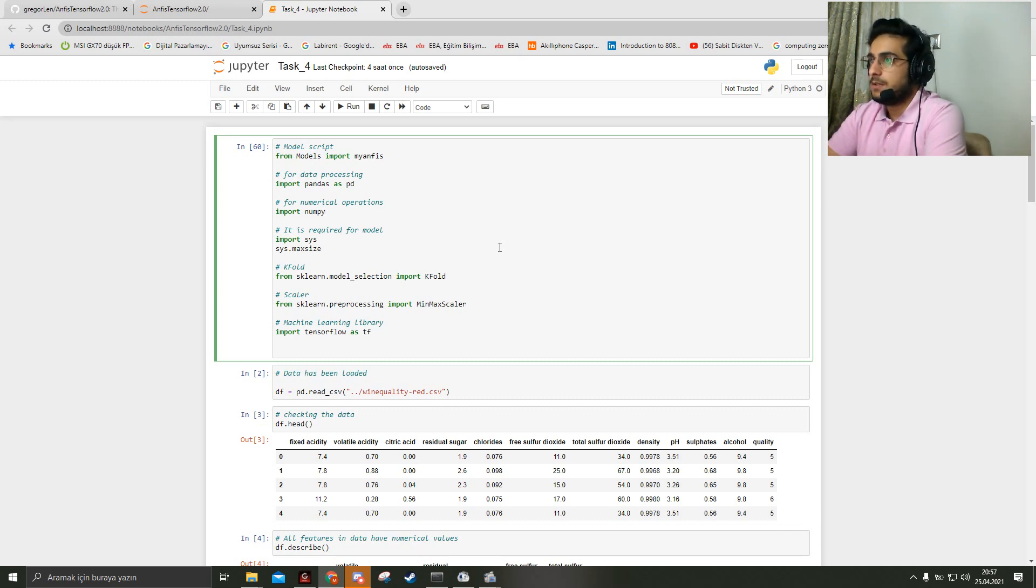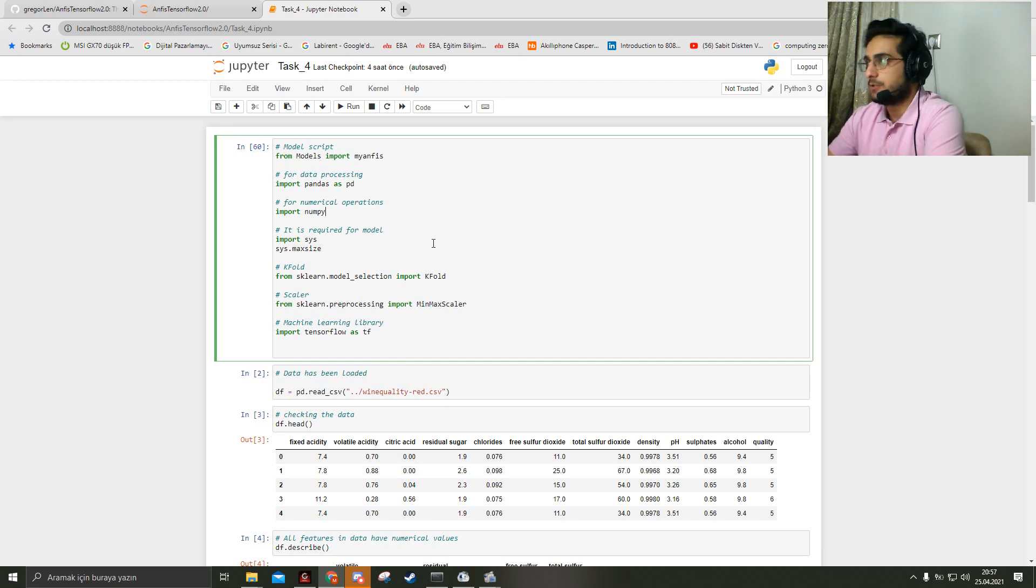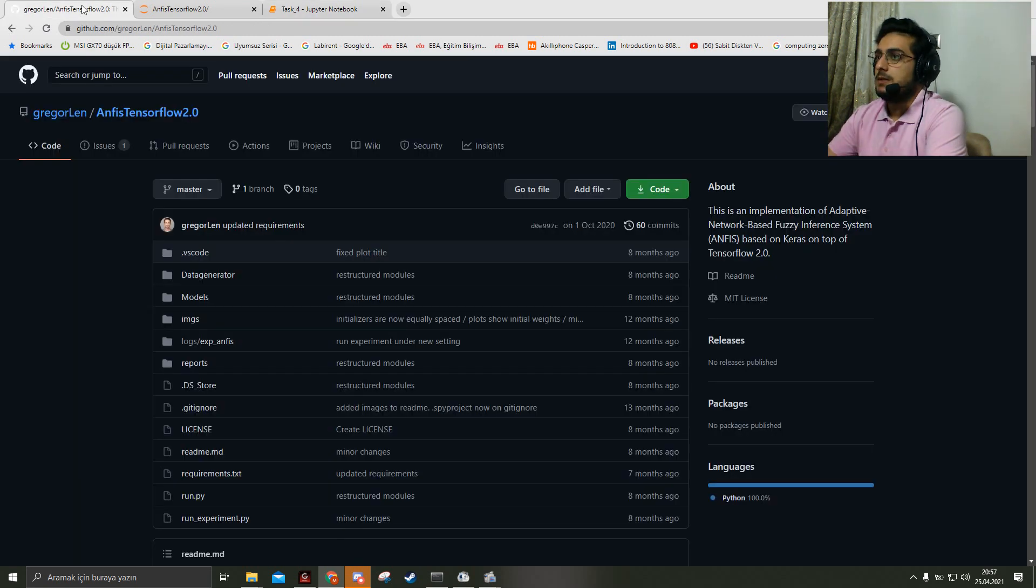Let's start. Before starting the implementation, I use a GitHub repository to implement this model.